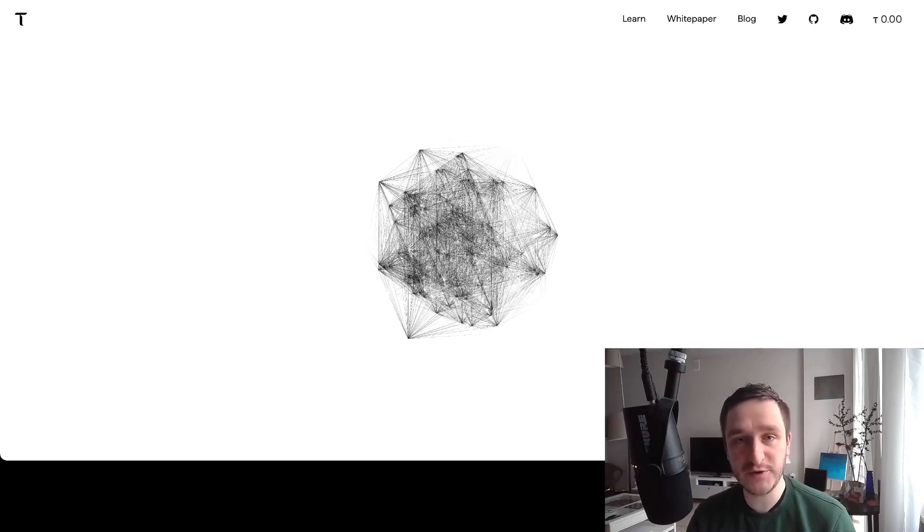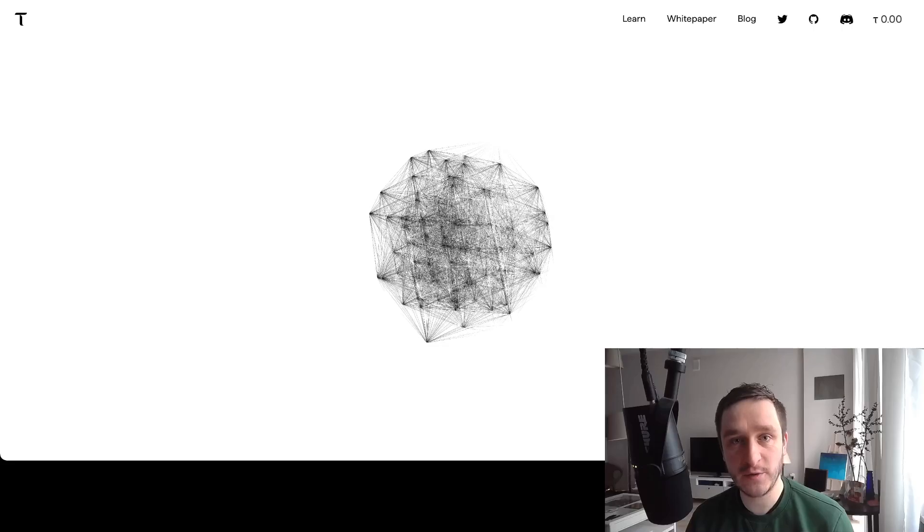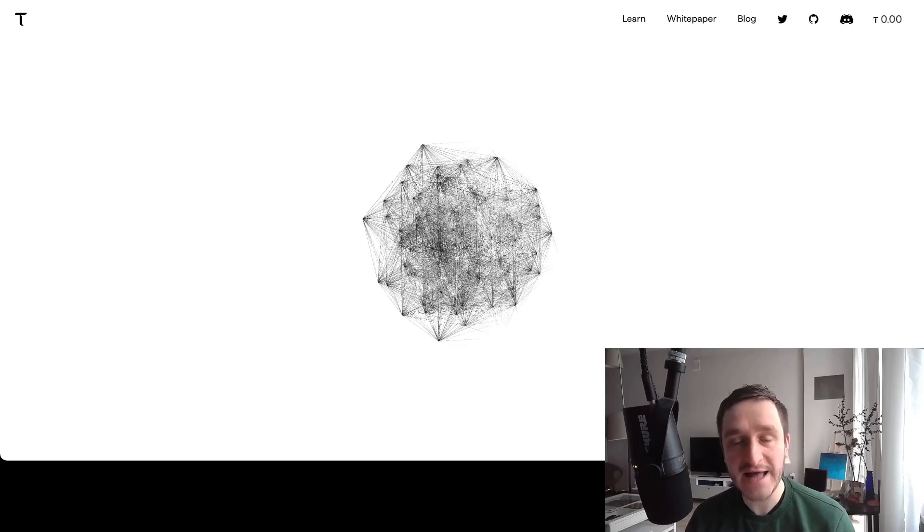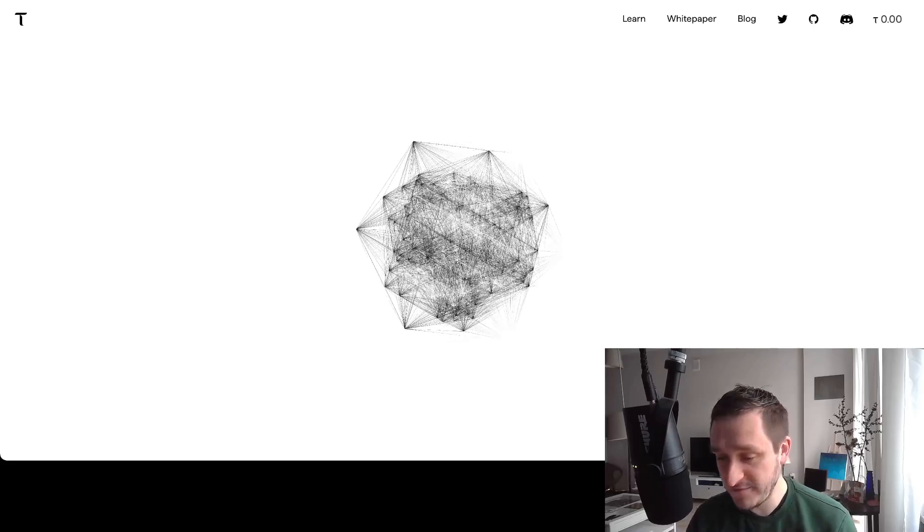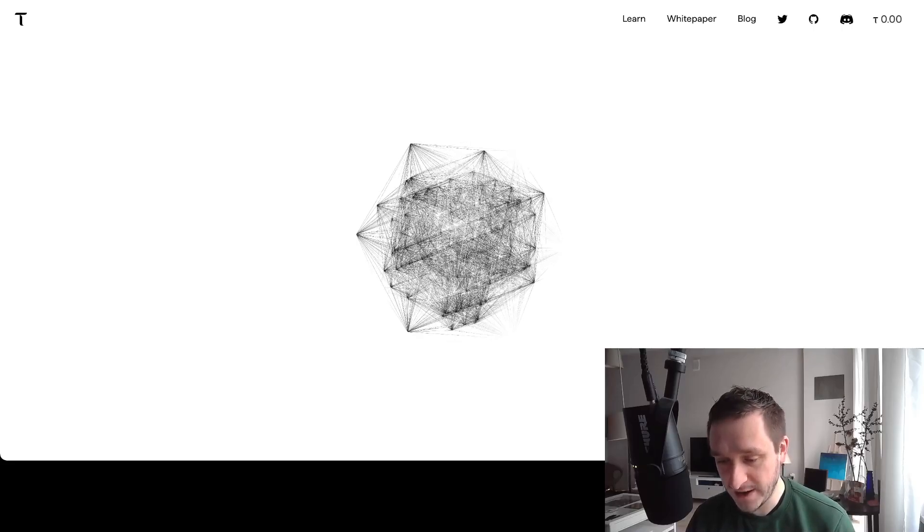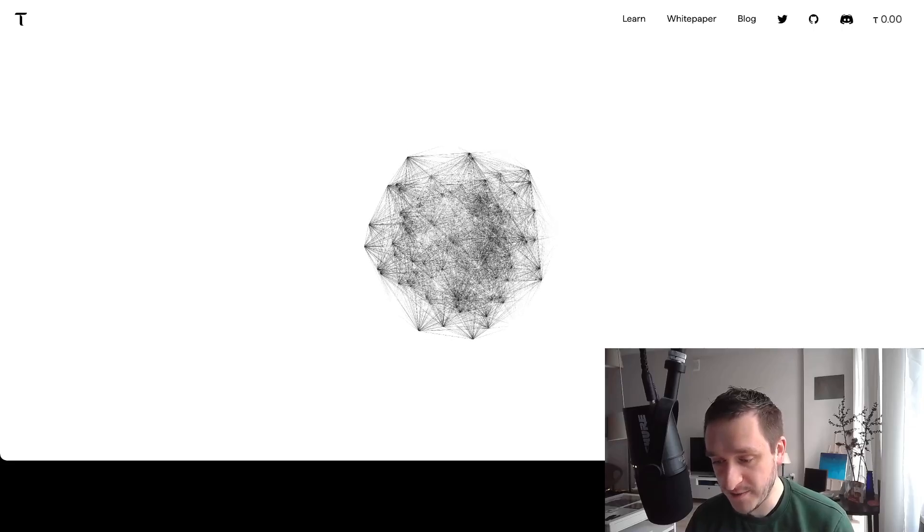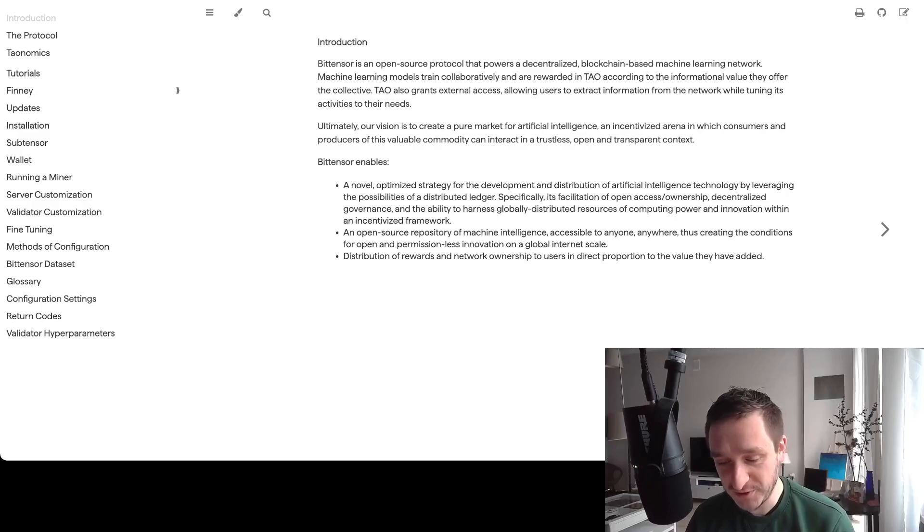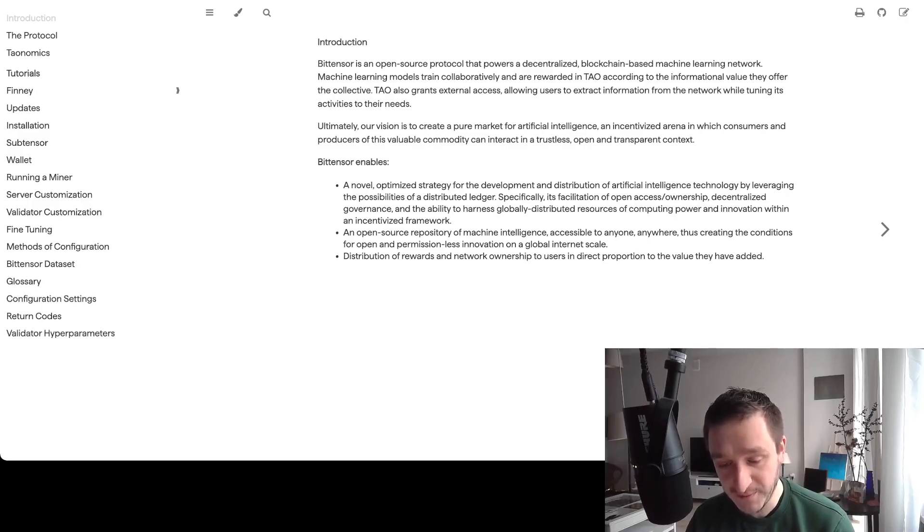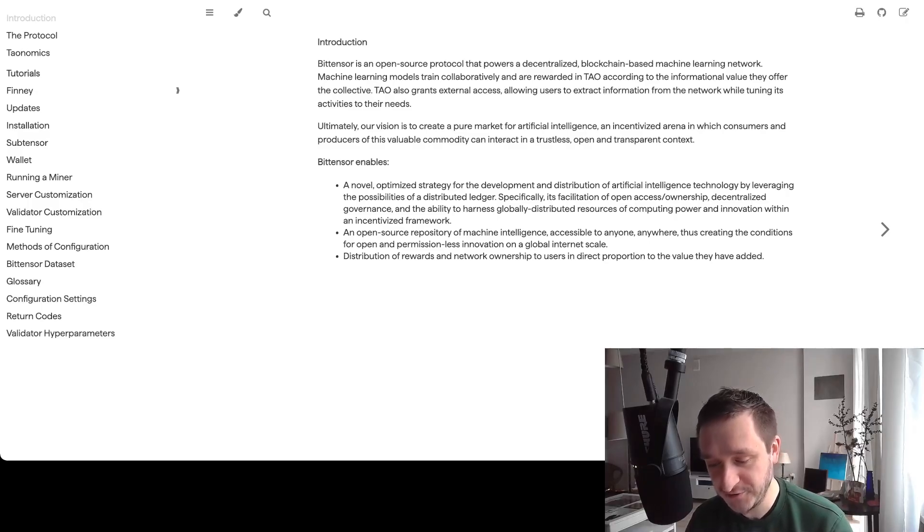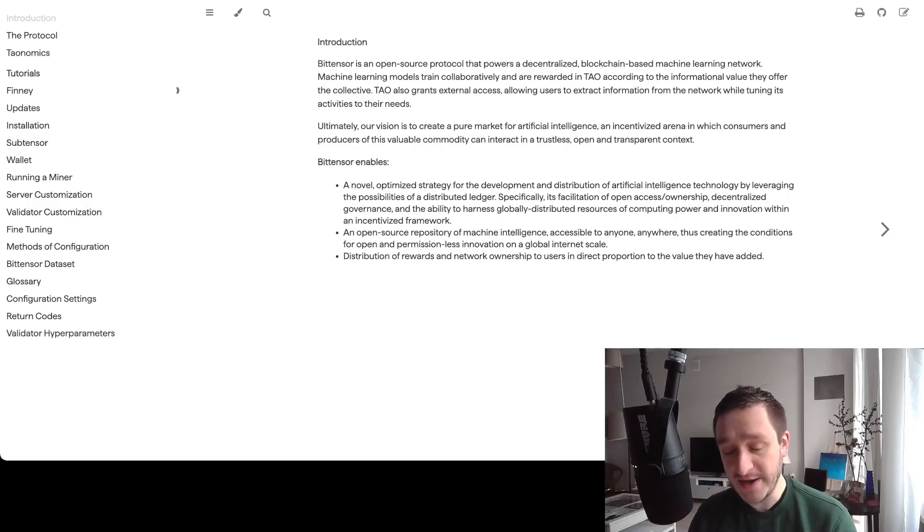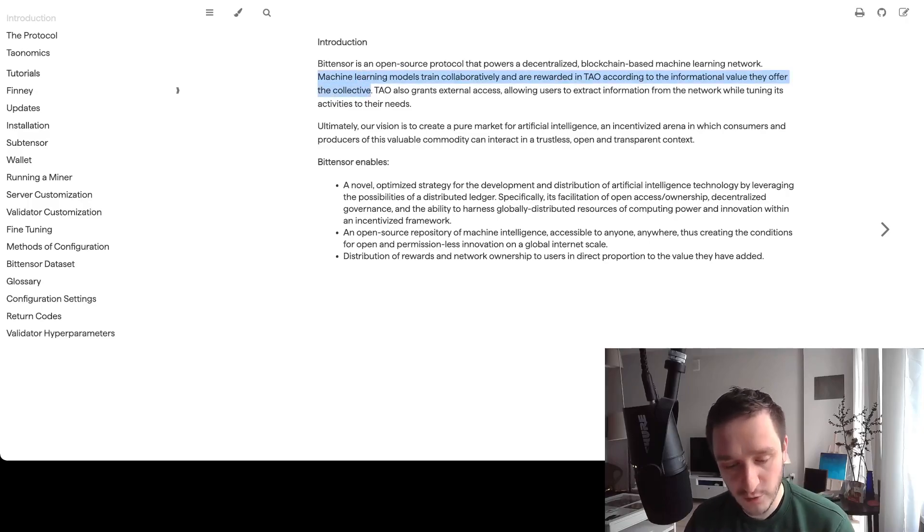Basically what Bittensor is doing is it's trying to decentralize machine learning computation, at least in a certain direction. If we go to the learn page or the white paper, you'll be able to see that Bittensor is an open source protocol that powers a decentralized blockchain-based machine learning network. Machine learning models train collaboratively and are rewarded in TAU according to the informational value they offer the collective.